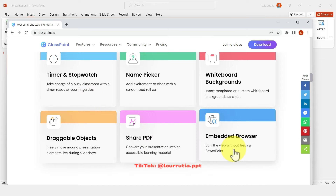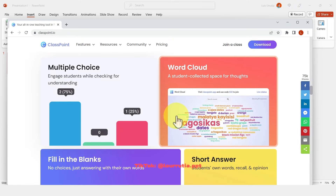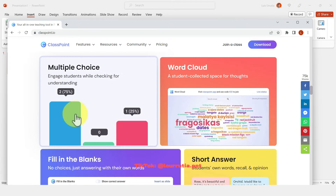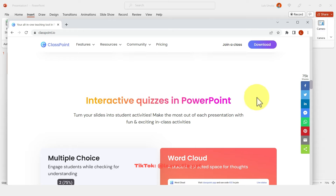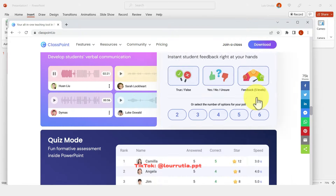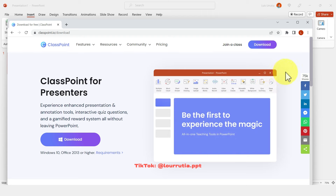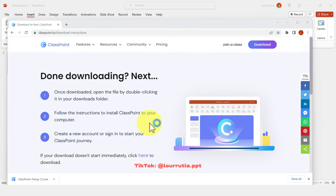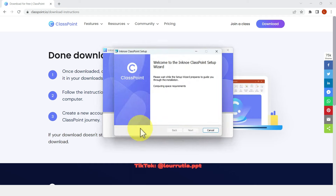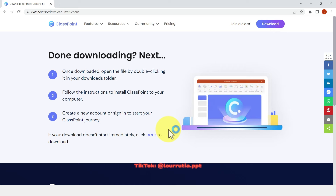With ClassPoint you can embed a timer, create draggable objects in PowerPoint, create quizzes, and word clouds — it honestly takes PowerPoint to a whole different level. Go to the download button, it'll start downloading the file, and once it's done just click on it and follow the steps from the installation wizard so you can start using it in PowerPoint.